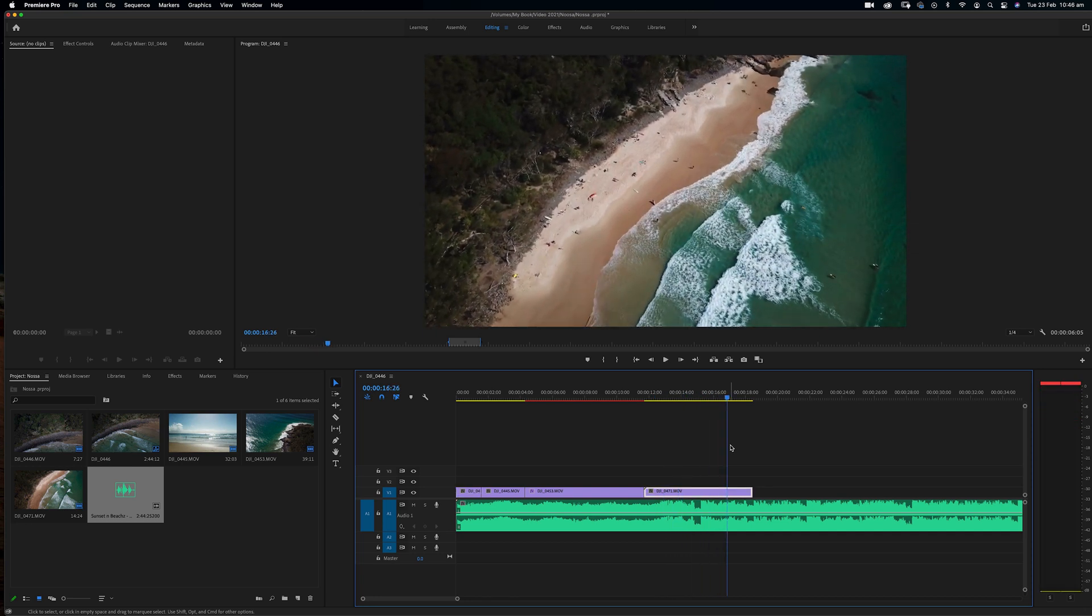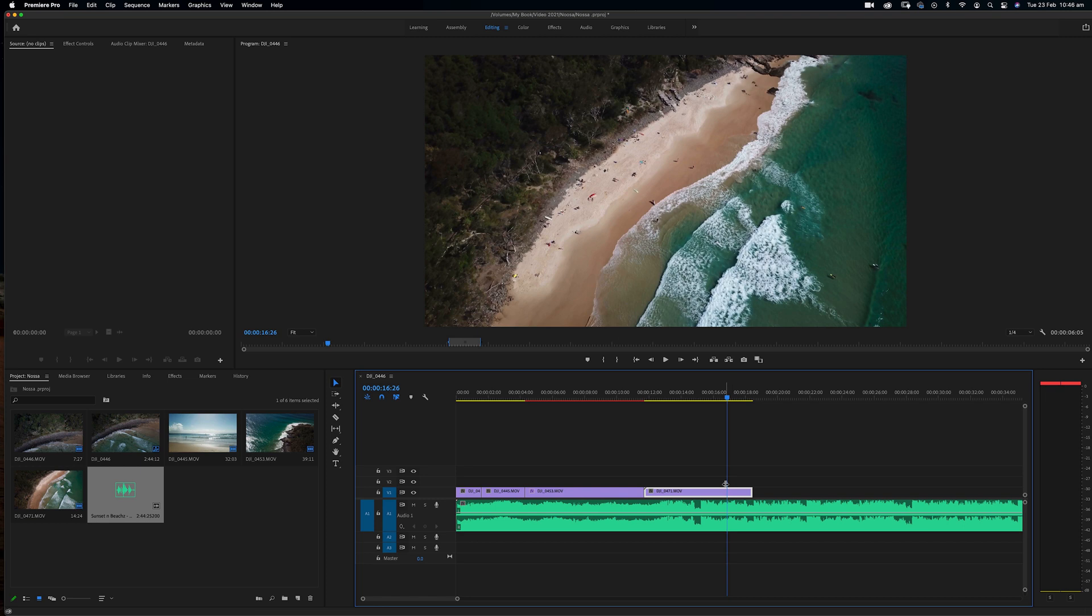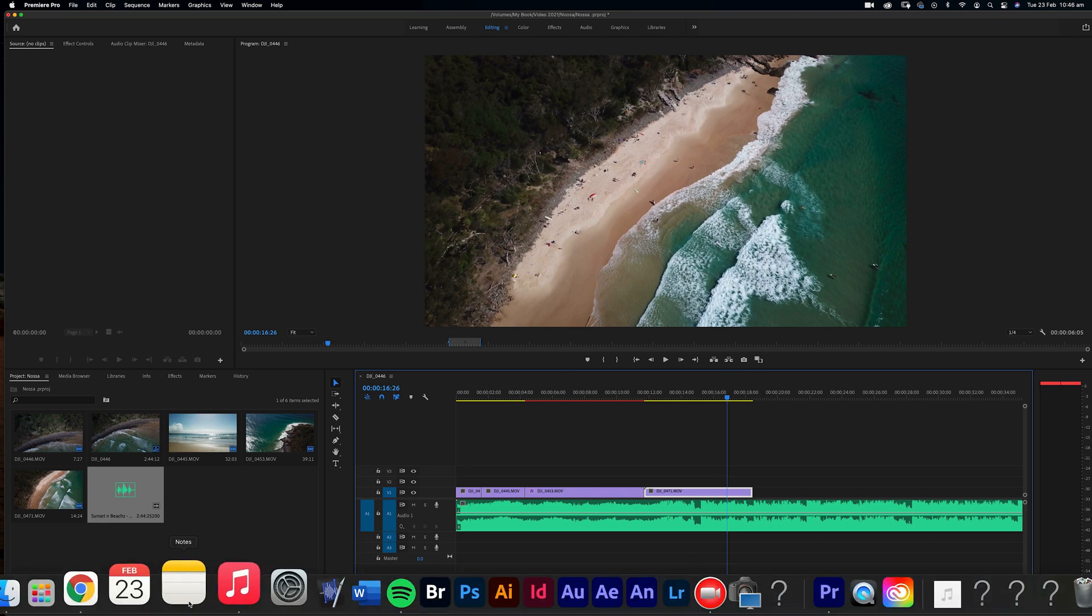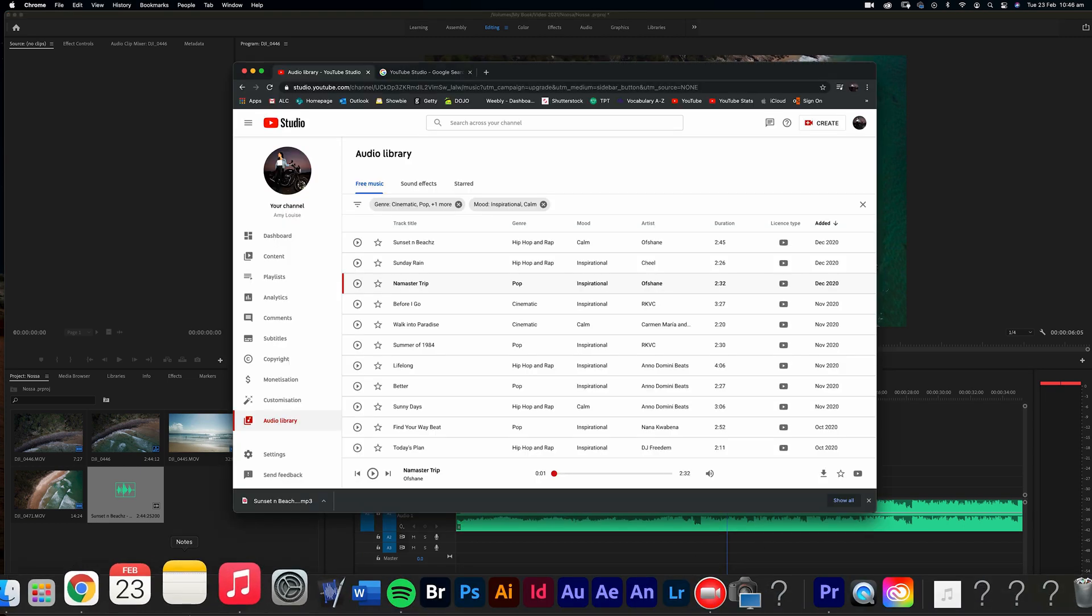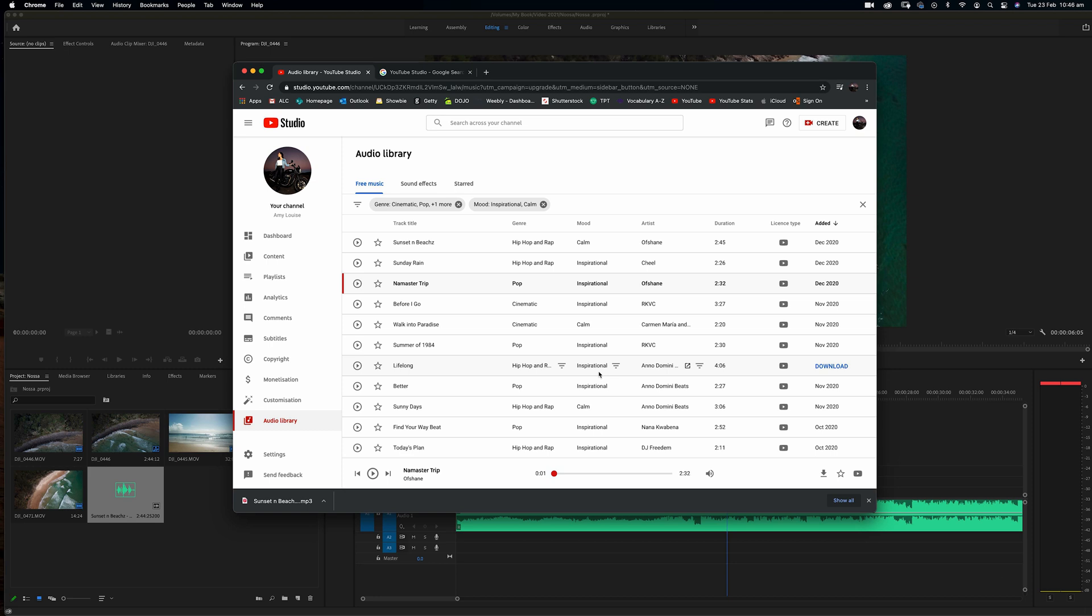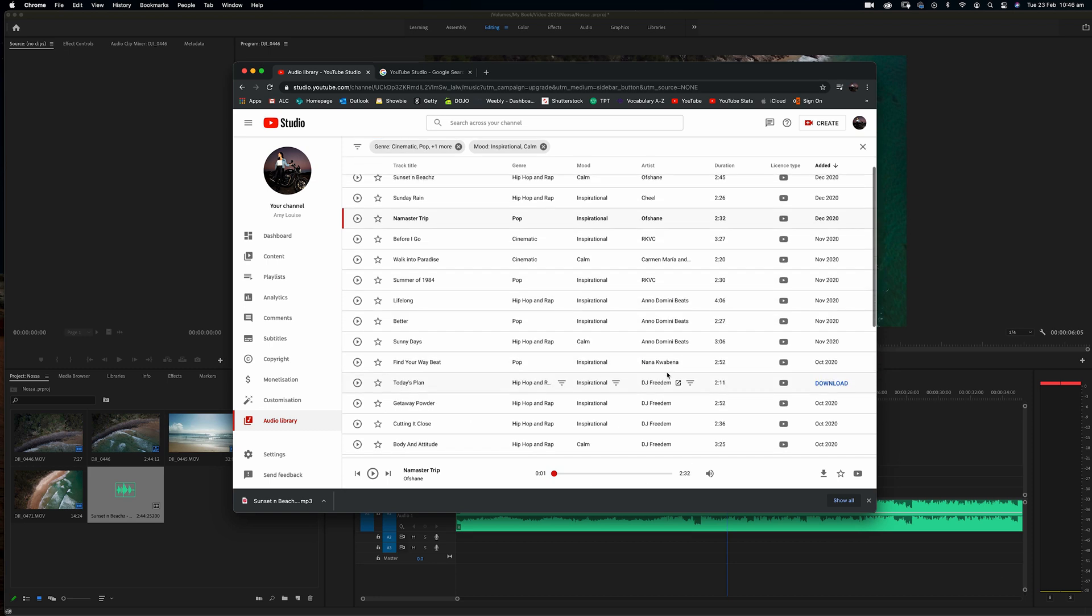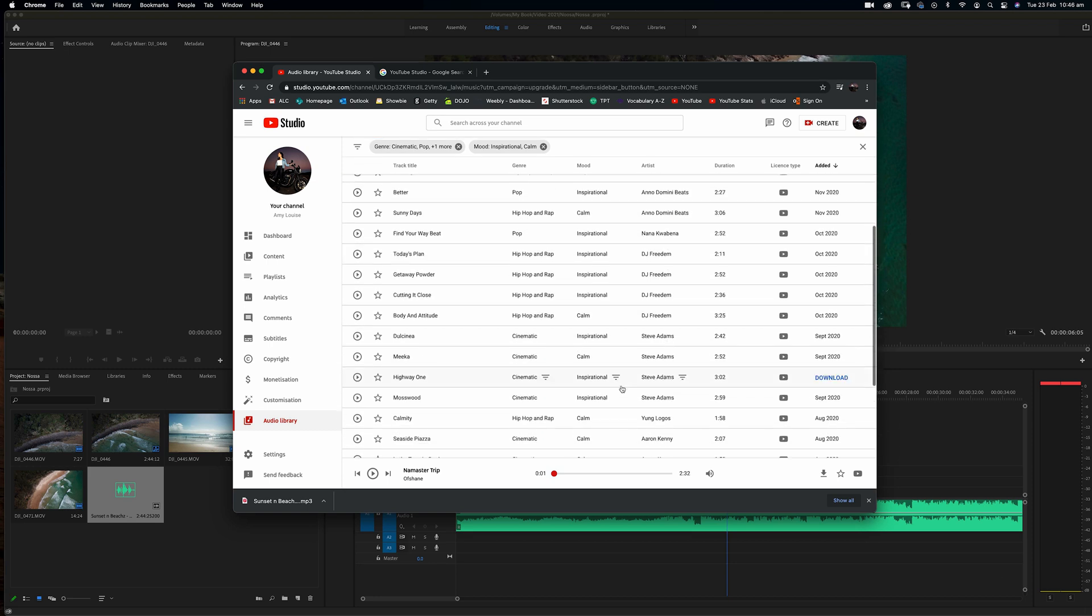And there you go. So that was the first one that I found. Obviously, I downloaded lots of different backing tracks for lots of different videos. And then I would choose which one suits best.